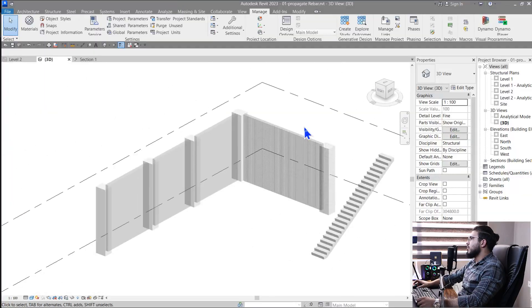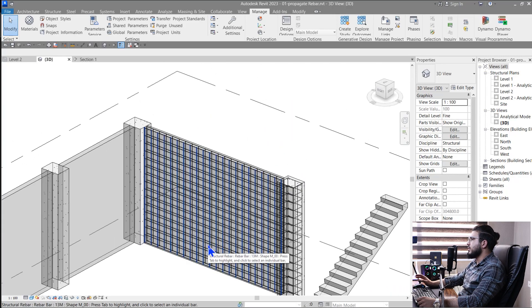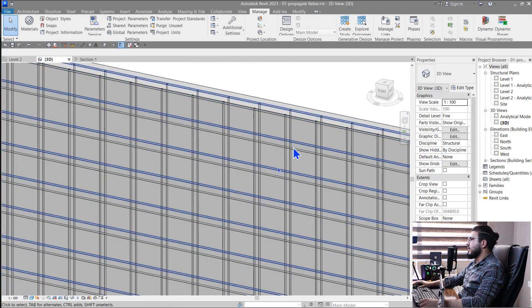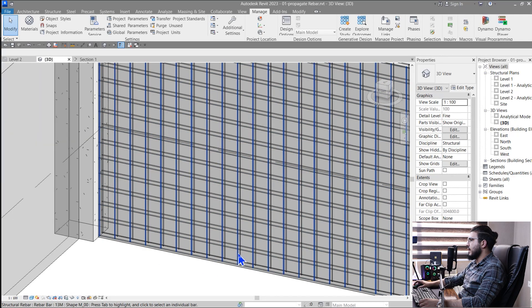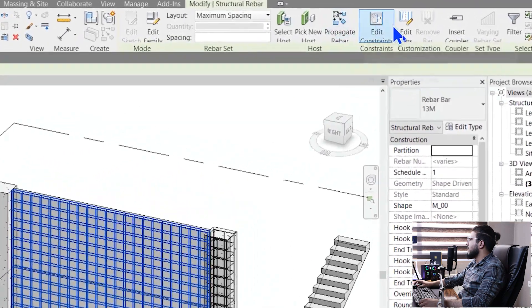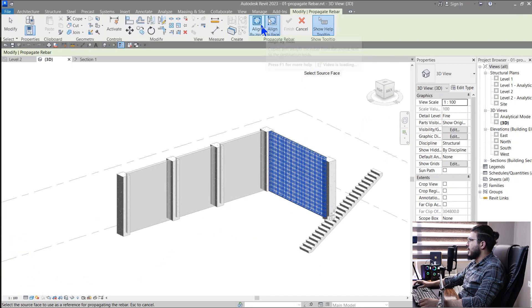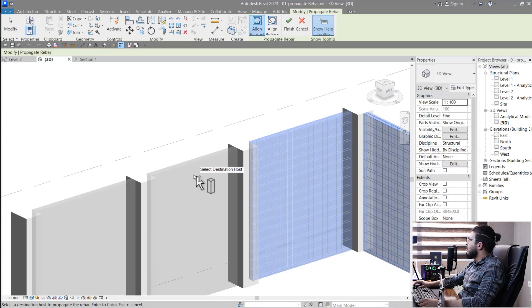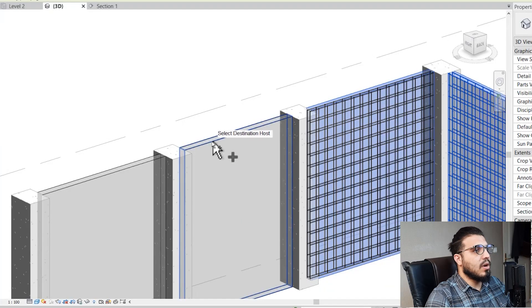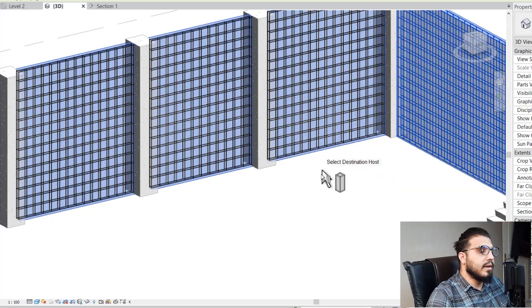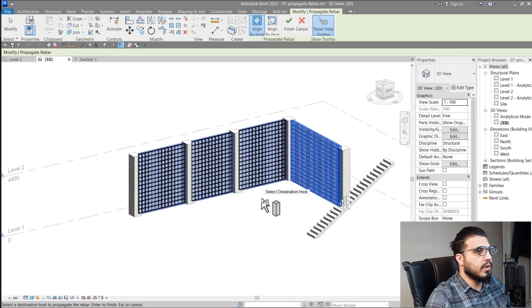One of the most important features in Revit 2023 is the rebar and RC detail area. The first one is Propagate Rebars. For example, select the rebars, right-click, select all of the rebar in host, then choose Propagate Rebar. Set it to 'Align by Host', select the similar hosts, and the magic happens — all rebars are propagated to that size. It's time-saving and very helpful for RC detailing.